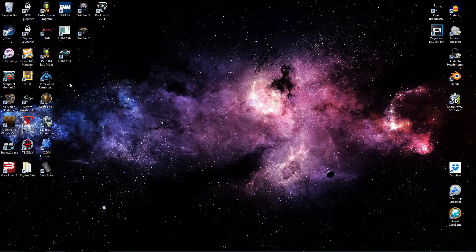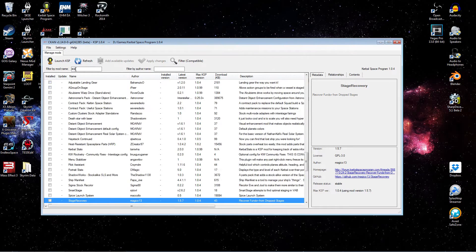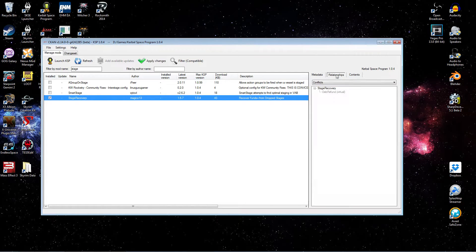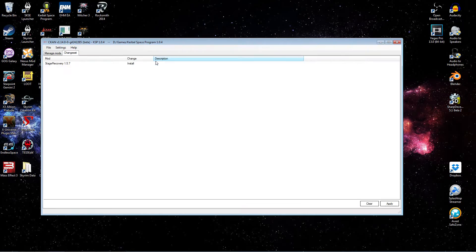To install Stage Recovery, we'll use the filter to locate it. Let's select it for installation and quickly check the relationships tab. Under conflicts, you can see it conflicts with Debris Refund — I'm not sure that's an active mod anymore, and I certainly don't have it installed, so we don't have to worry about that. Dependencies: none. Recommendations: none. There are a couple of suggested mods — Kerbal Construction Time and Toolbar — but we will not install those.